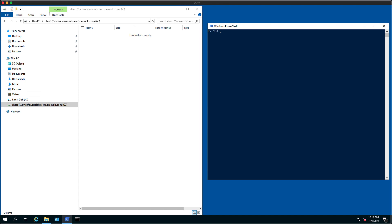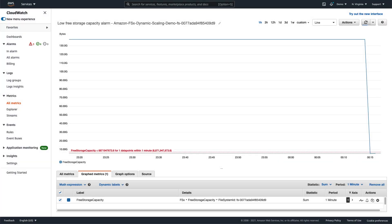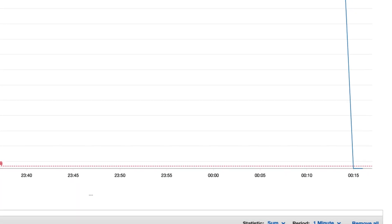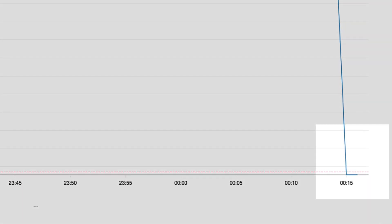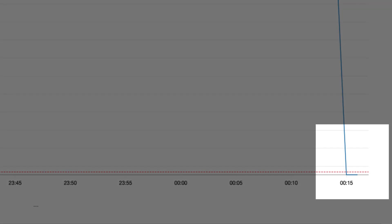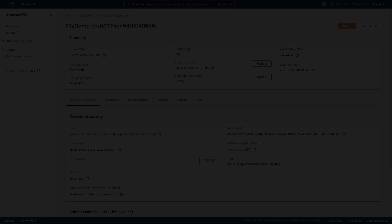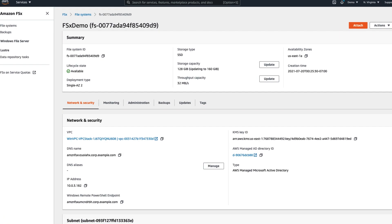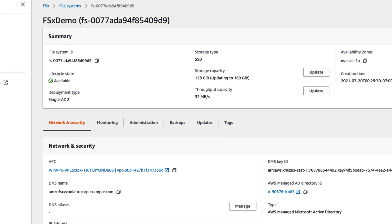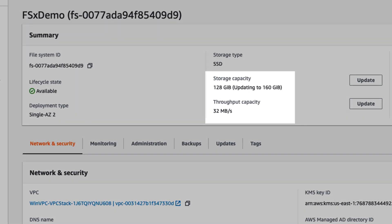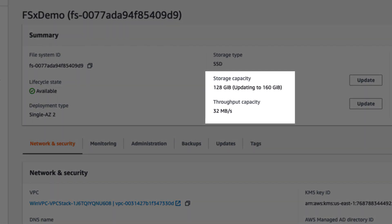We'll use the FSTool application to consume some storage capacity. Now, when we go back to CloudWatch, we can see that our free capacity has dropped below our threshold shown here by the red dotted line, which is around 11 gigabytes. If we look back at our file system in the Amazon FSx dashboard, we can see that a storage capacity update has been initiated for us.